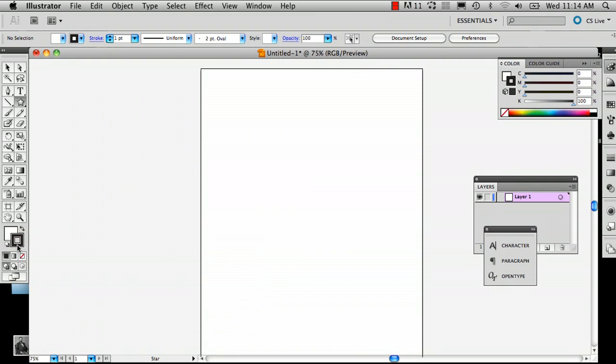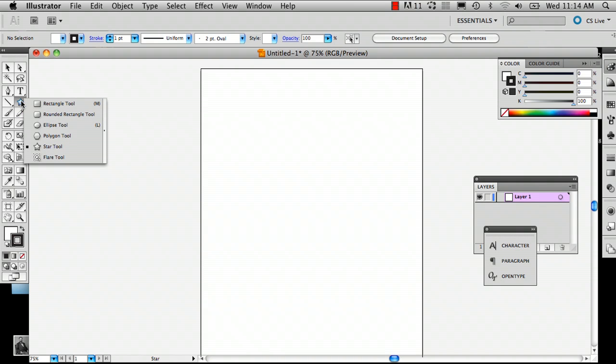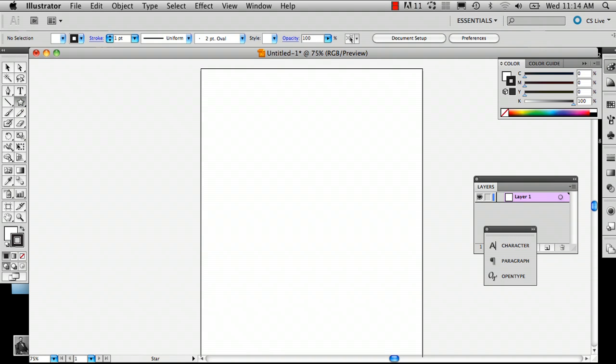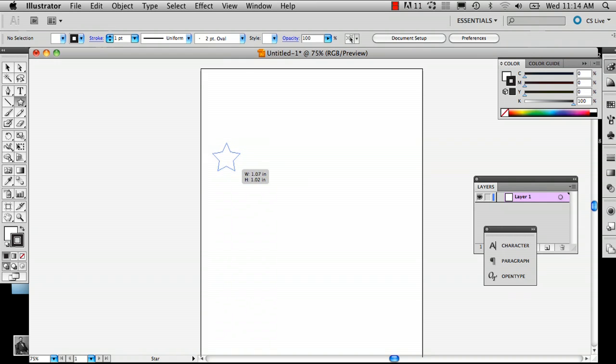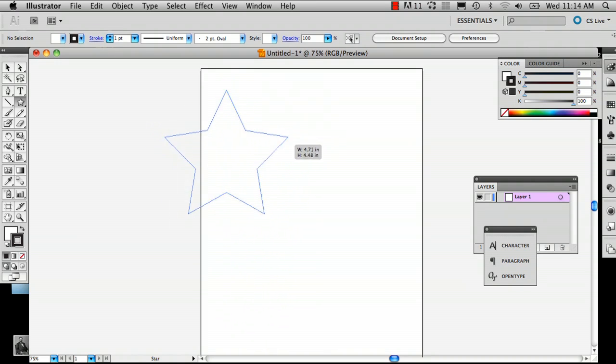So you go to the shape tool right here and you can really pick any shape you want. I really love the star so I'm going to do that. And you want to push Shift if you want a perfectly shaped star. You can do all sorts of weird things but this is kind of the ideal star.